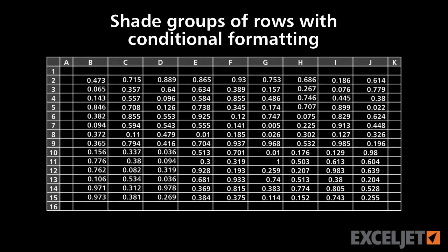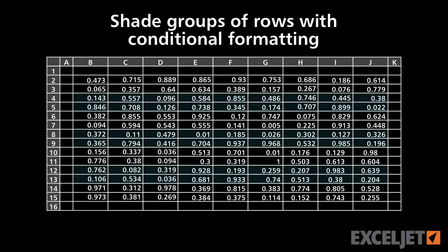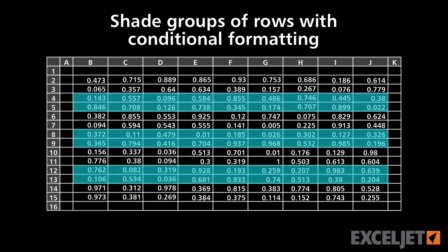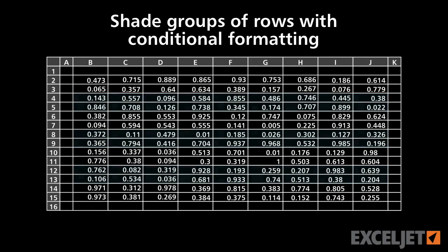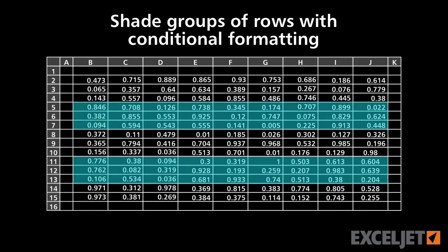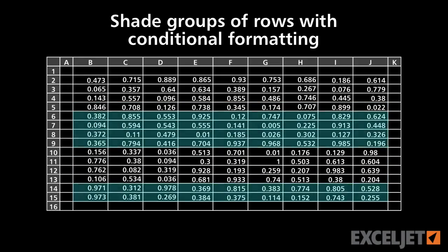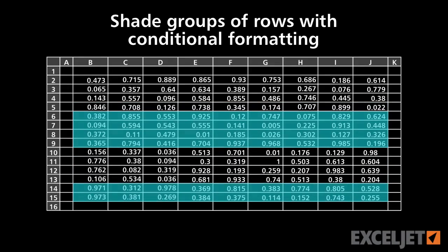In this video, we'll look at how to use Conditional Formatting to shade alternating groups of rows. You can use this approach to shade groups of 3 rows, groups of 4 rows, and so on.